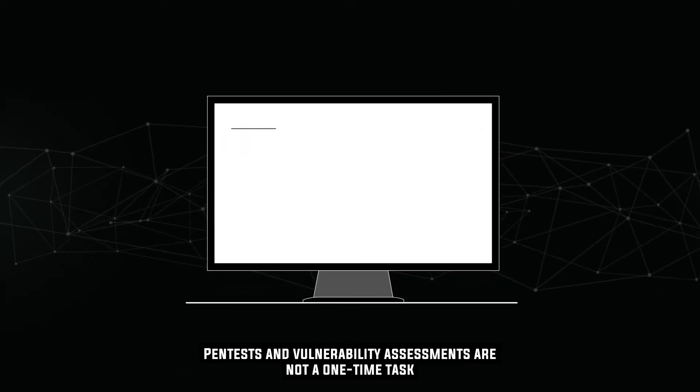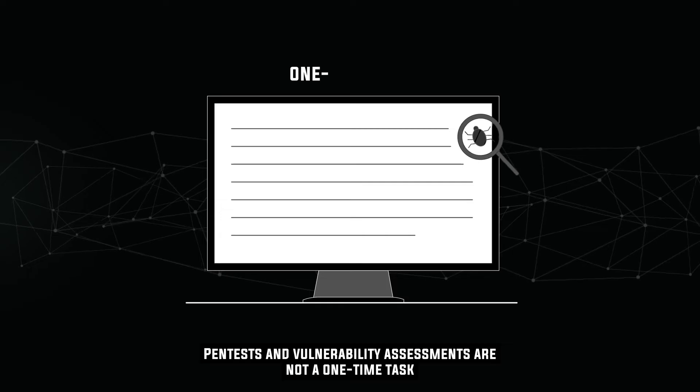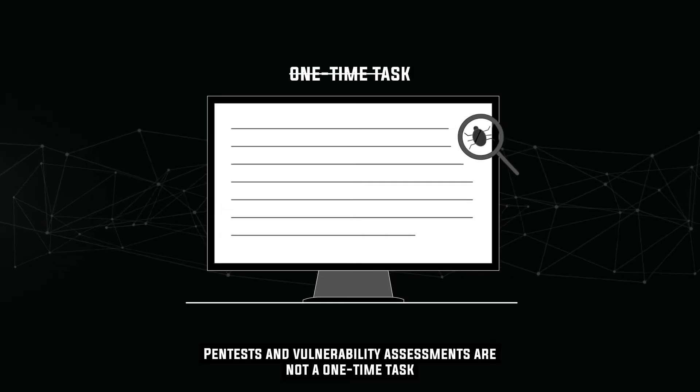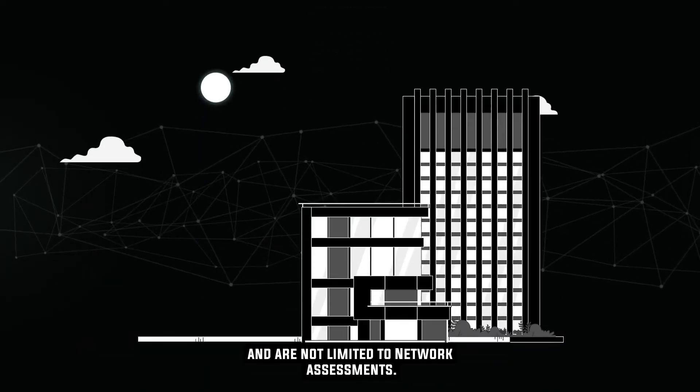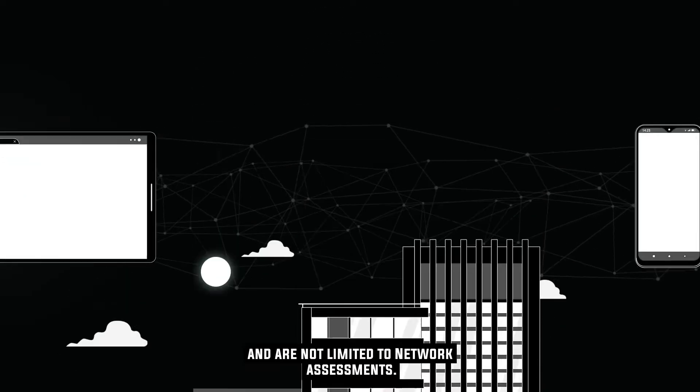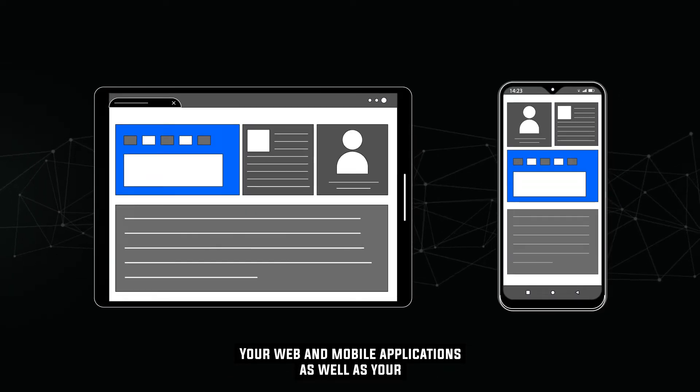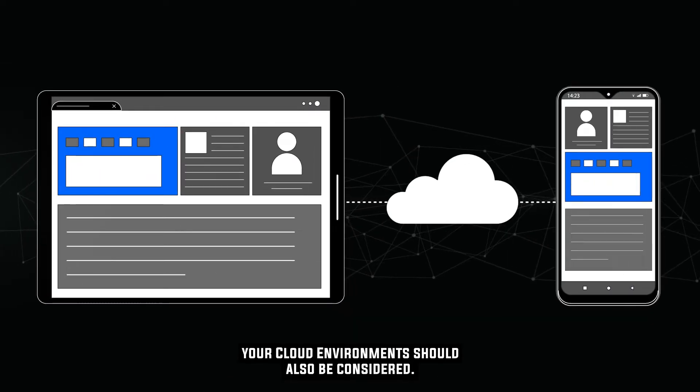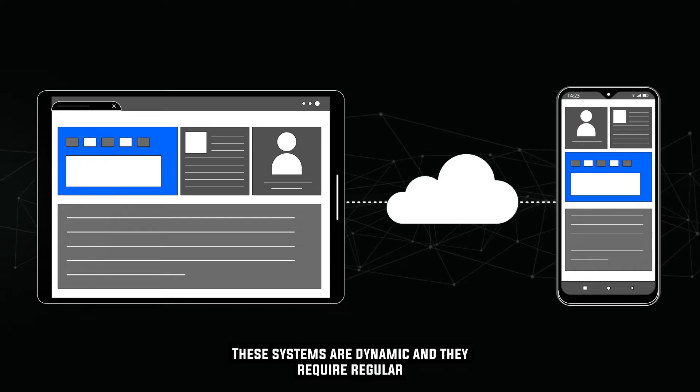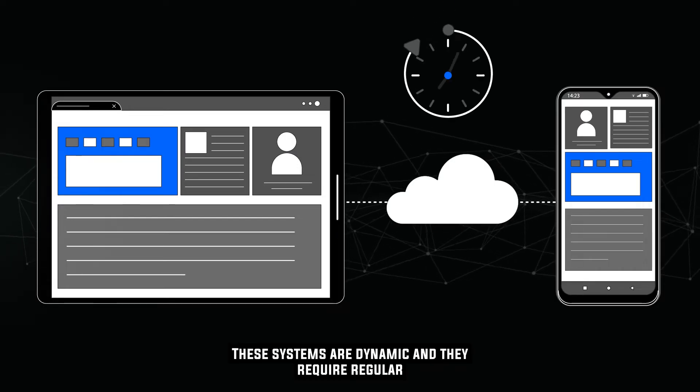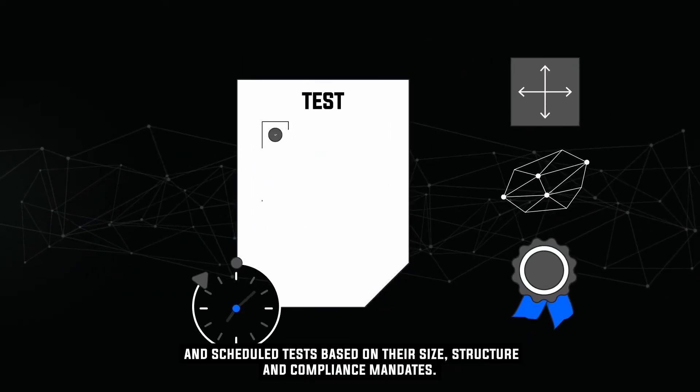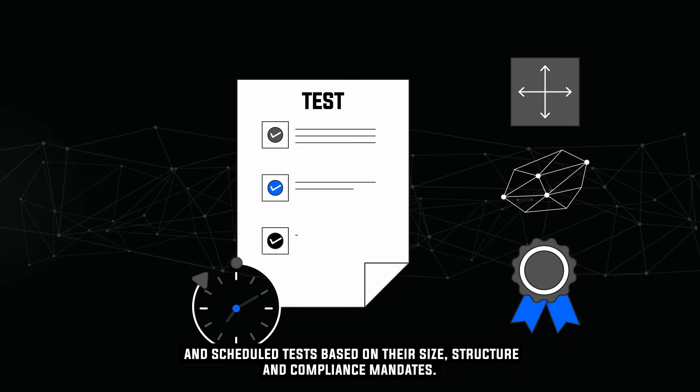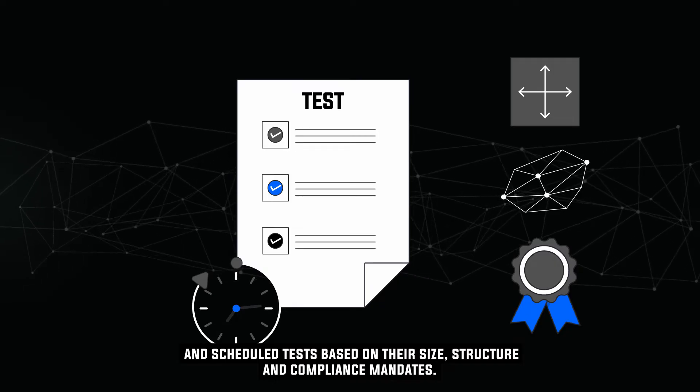Pen tests and vulnerability assessments are not a one-time task and are not limited to network assessments. Your web and mobile applications, as well as your cloud environments, should also be considered. These systems are dynamic and require regular and scheduled tests based on their size, structure, and compliance mandates.